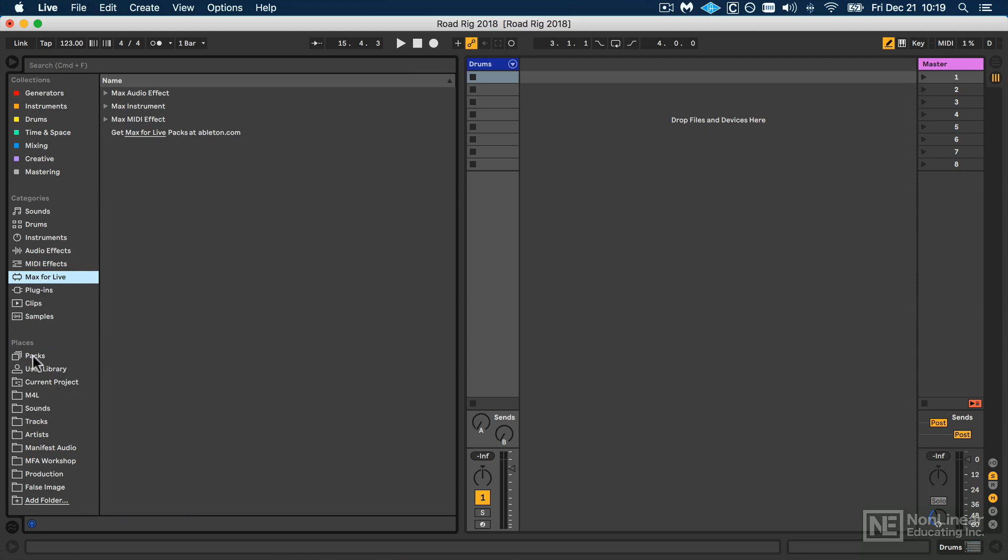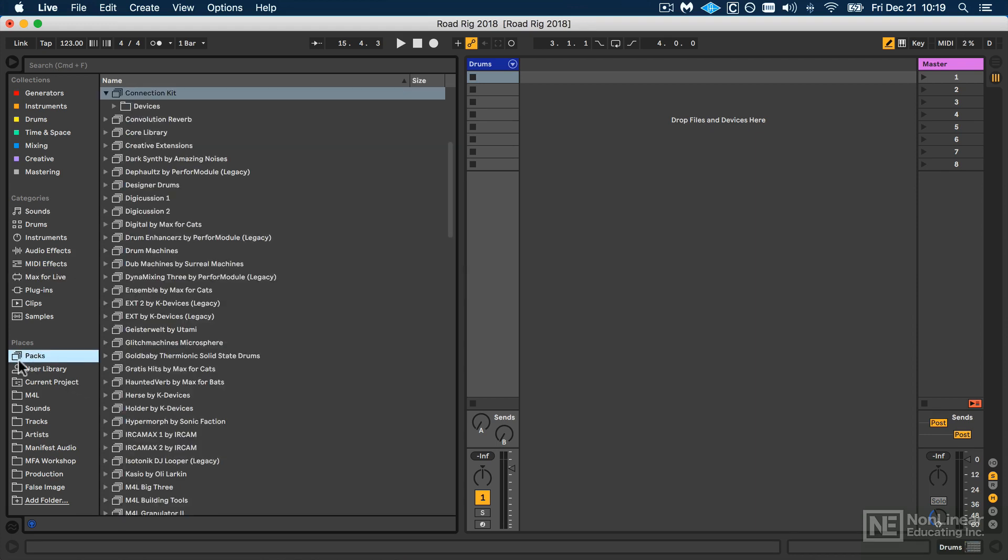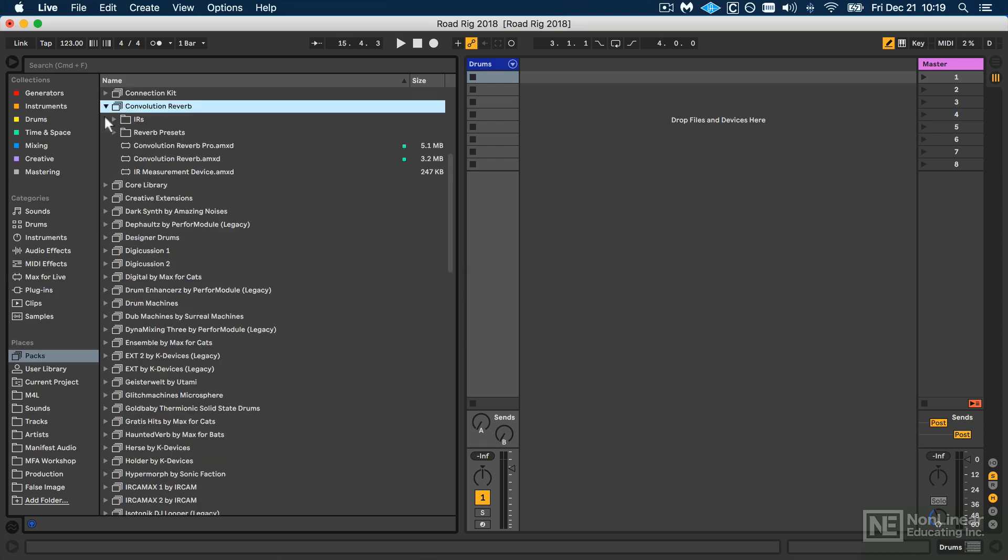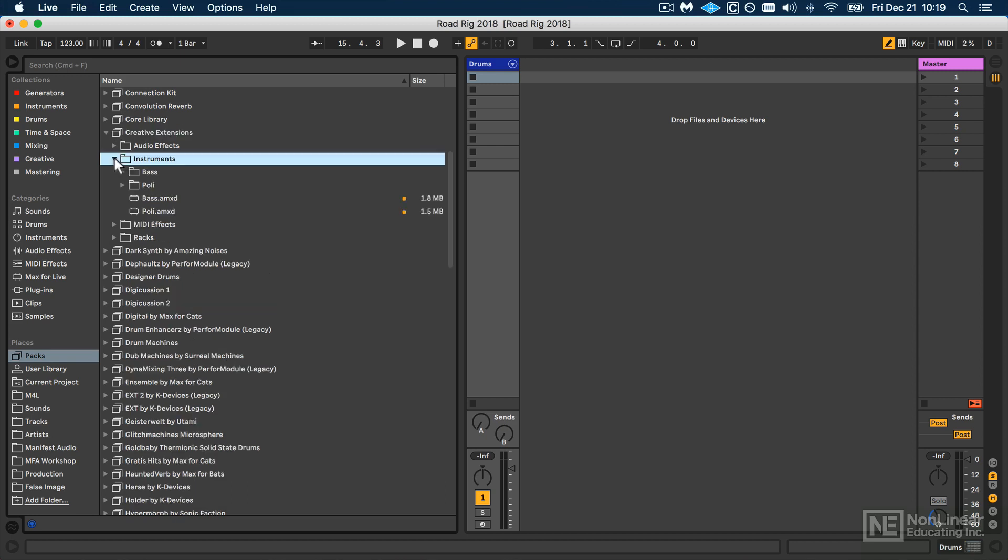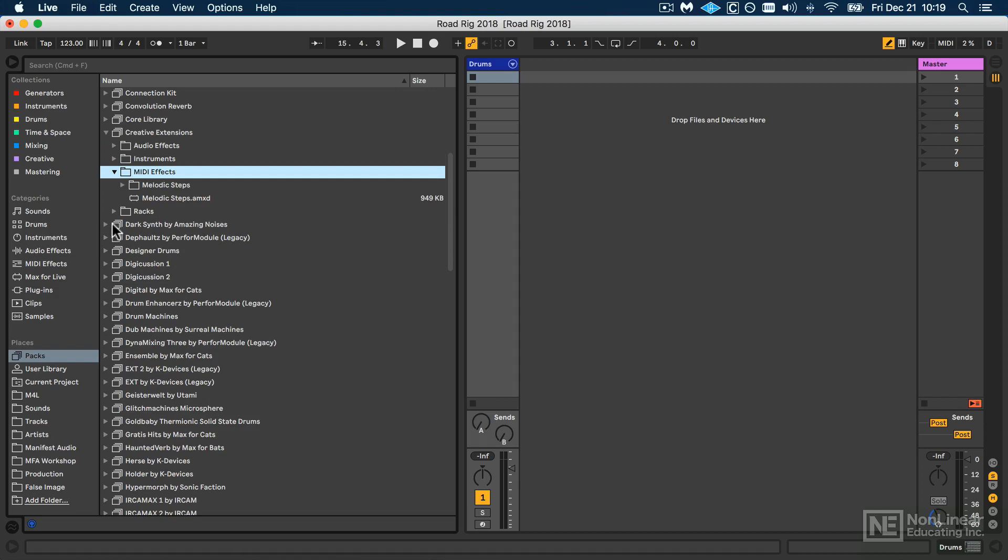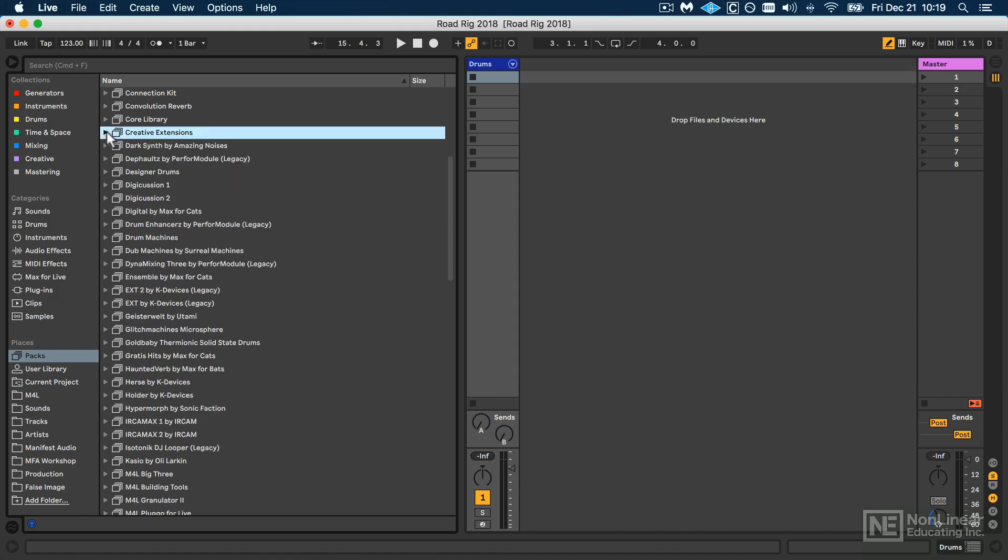you can always access them by clicking Packs and then going to the Convolution Reverb pack if that's what we're looking at. Or for example, Creative Extensions is where you're going to find the bass and poly instruments we're looking at. So you can disregard my category locations if they're not working for you, and you can always resort to the Packs section of the browser.